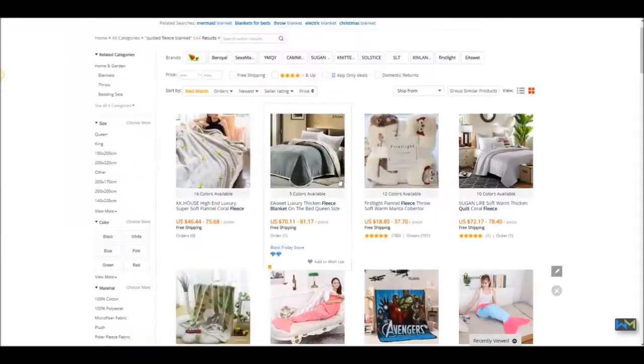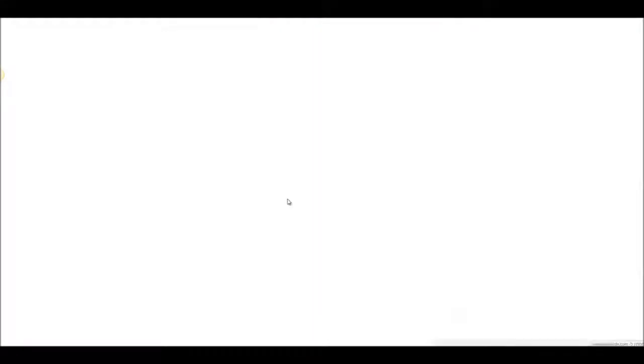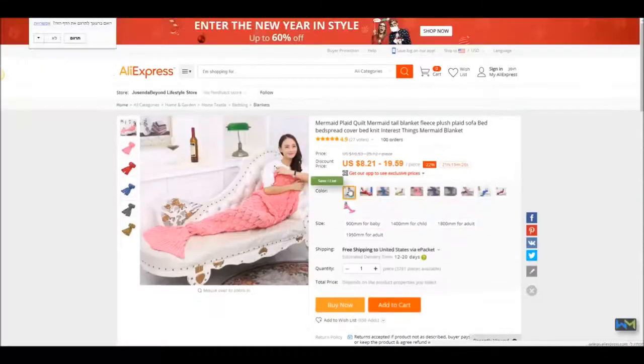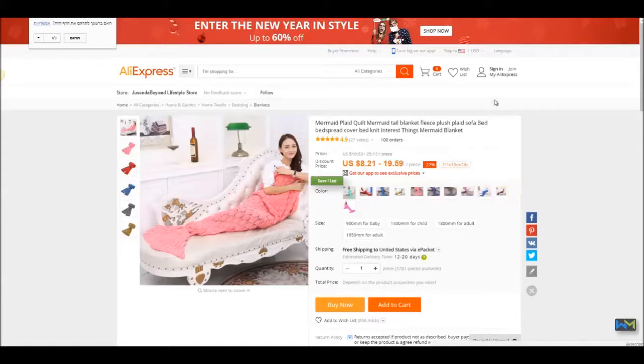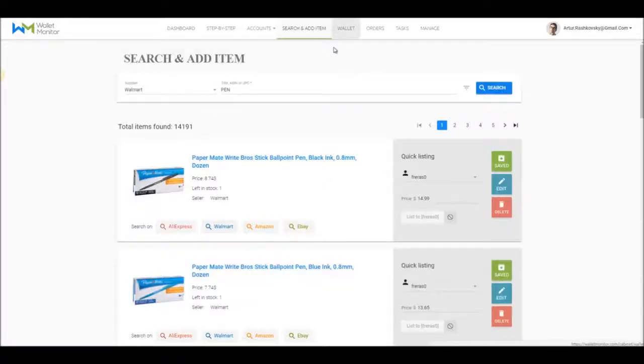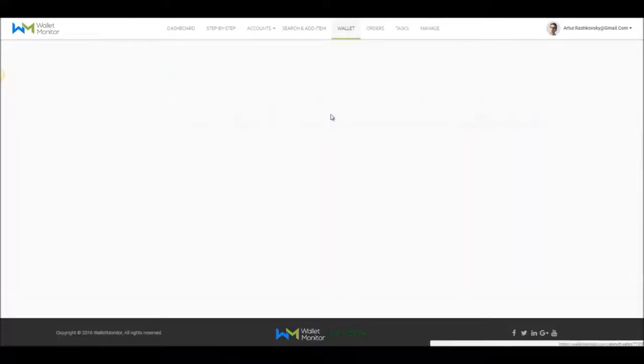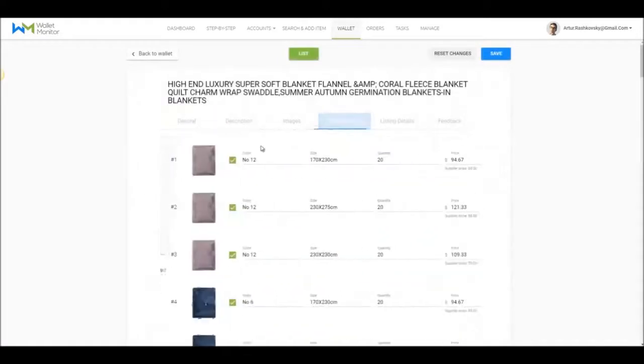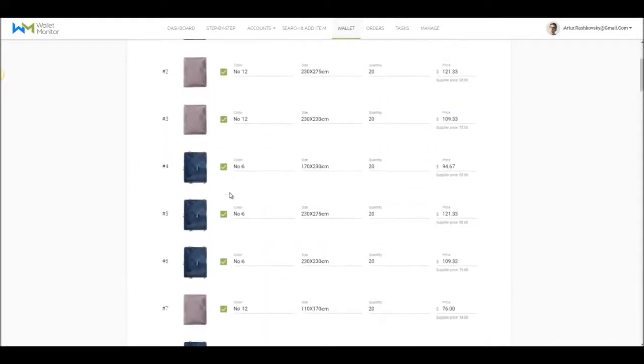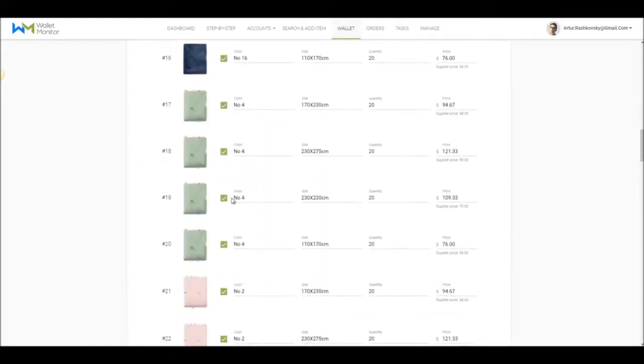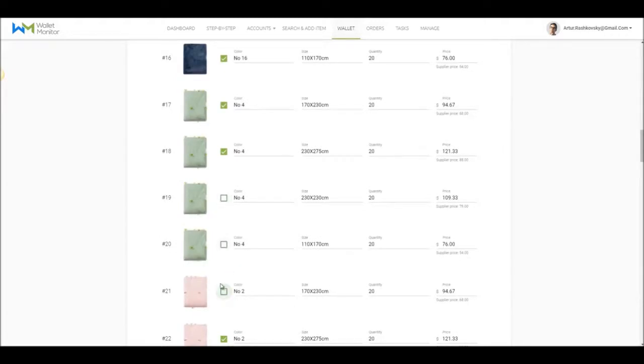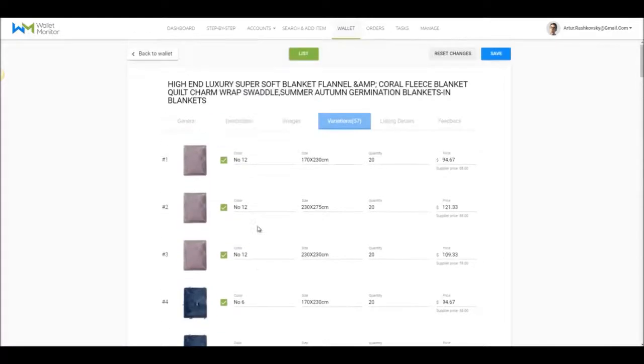In case the product has more than one variation to it, as we usually see in eBay, Amazon, and AliExpress, Wallet Monitor will get all of them, and you'll be able to decide later whether you want to publish all of them or only some of them. Using the Edit section in the Wallet tab, simply uncheck the variations you don't want to sell in your store.